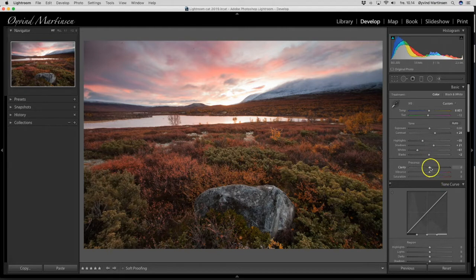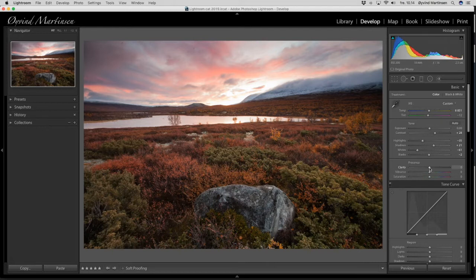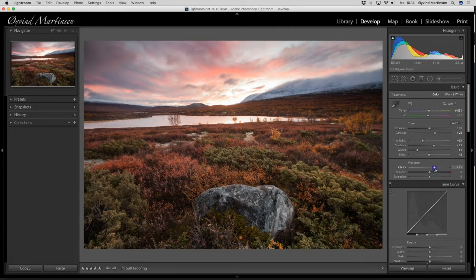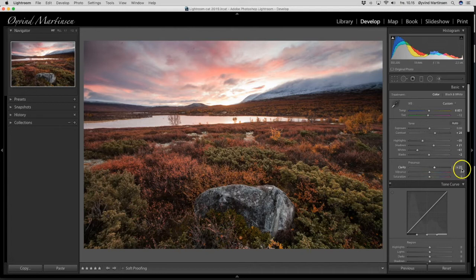And let's go for the clarity here. That slider, it sharpens or softens the medium tones in the image. So I want to sharpen the medium tones. So then I get a more crispy image. Drag it to the right. Yeah. Around 25 is fine on the clarity. Plus 25.